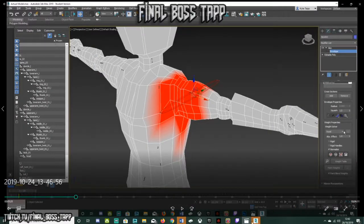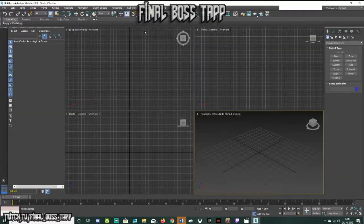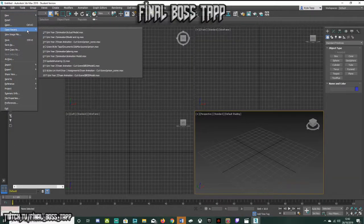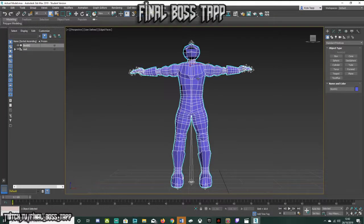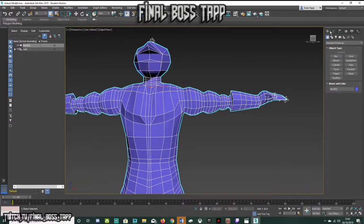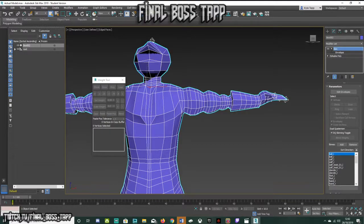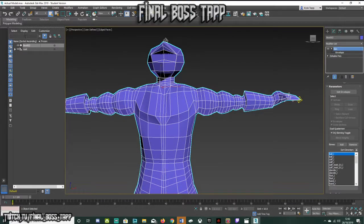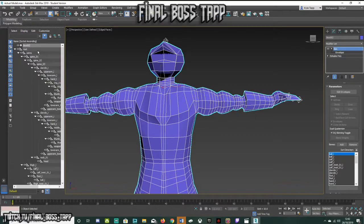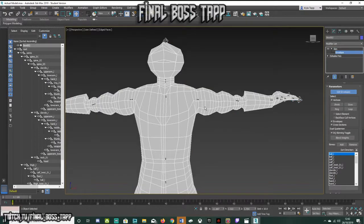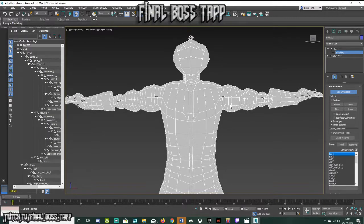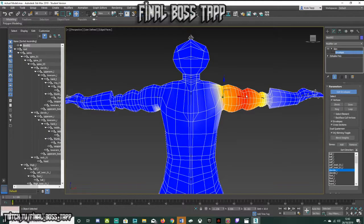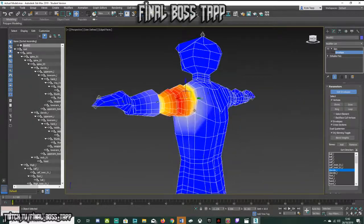I load up 3ds Max and my model. I click on the modifier tab, expand all so you can see all the bones. Now I click Edit Envelopes, and we're back on the same sort of screen as before. When I click the bone now, you can see this — and this is what I wanted.